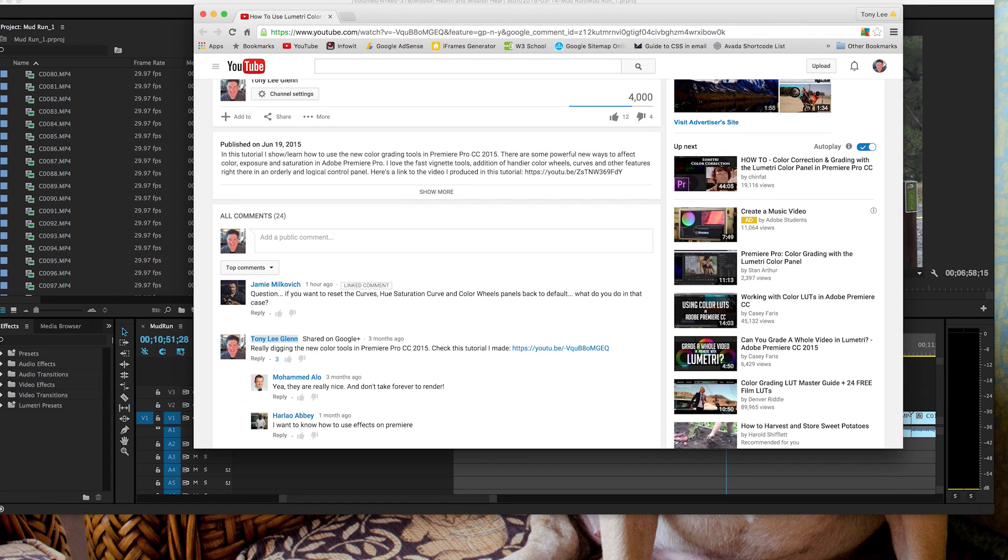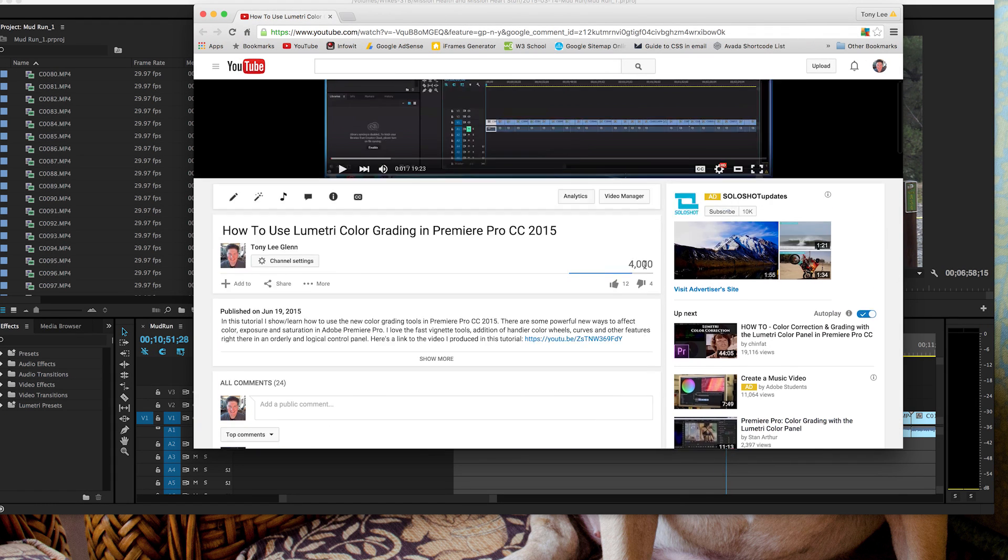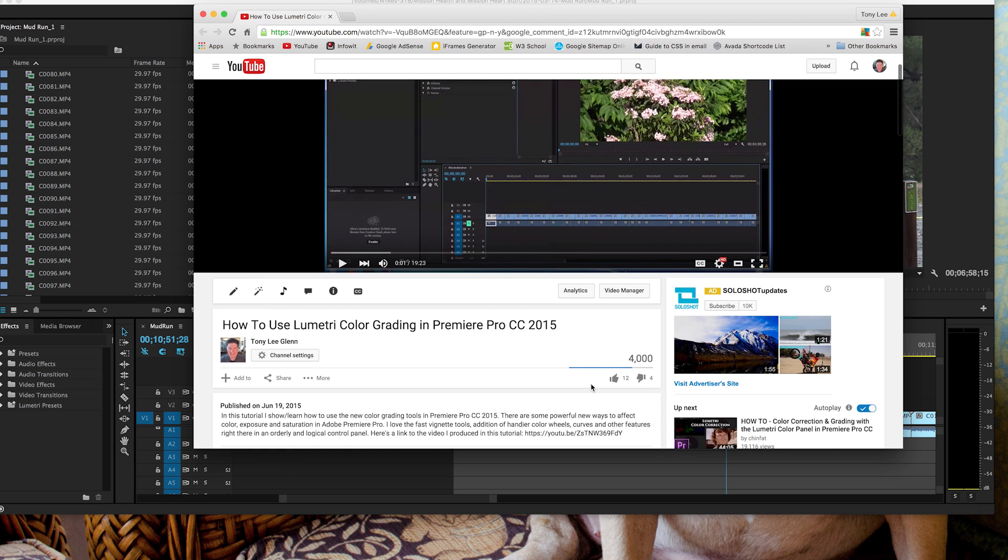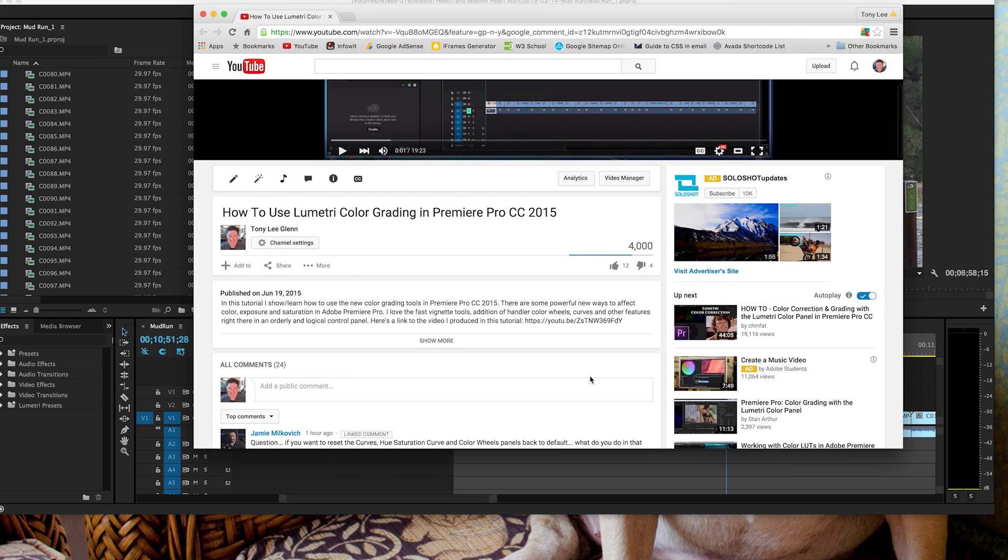Folks, I had a subscriber ask this question. He was watching one of my videos about how to use the Lumetri color grading in Premiere Pro CC 2015.